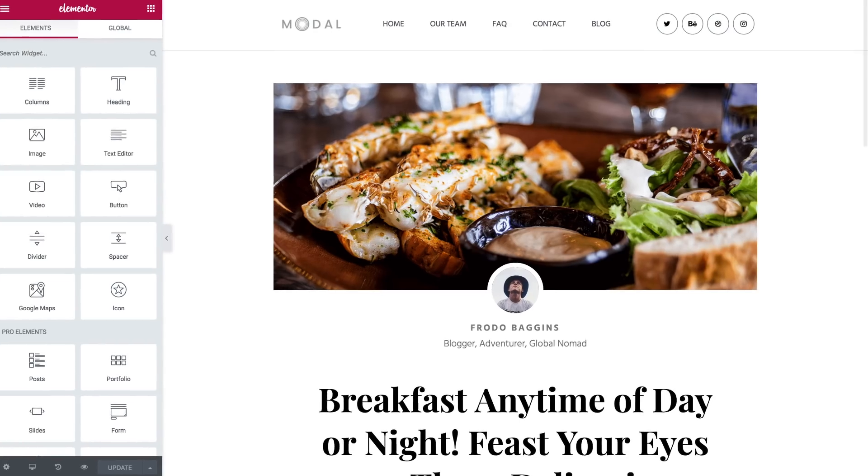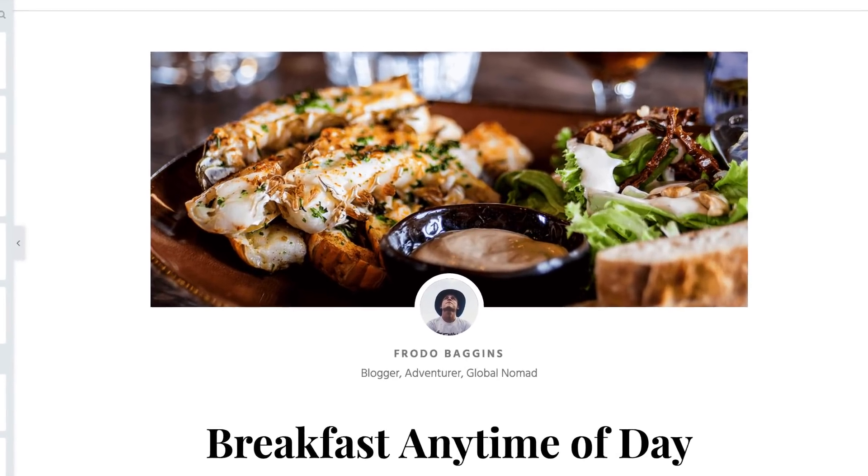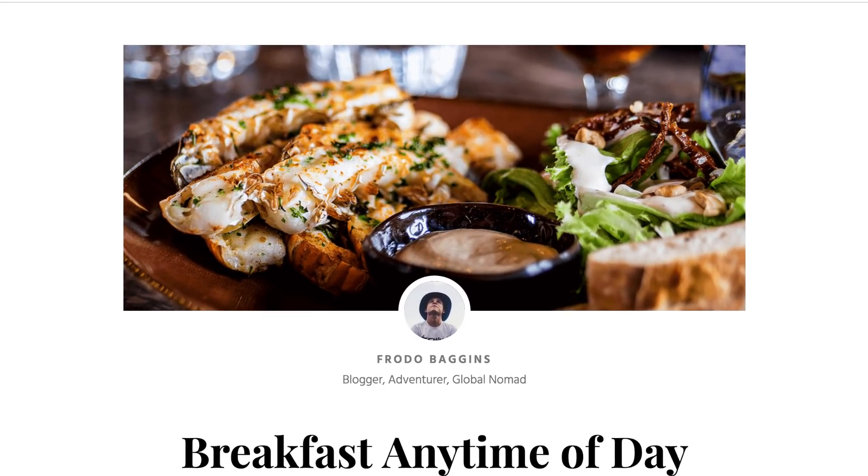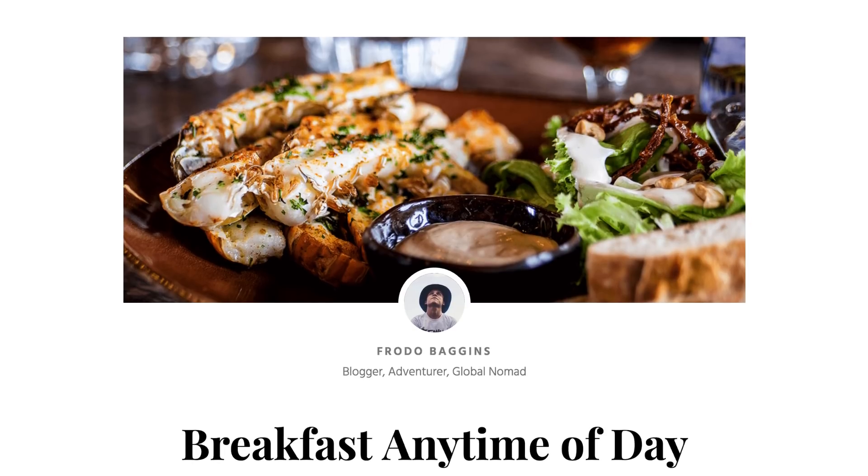So what is a single post template made of? Let's look at an example. On the top is a featured image. If you don't have a featured image in your post, you're going to see a gray area here. The gray area is a placeholder for dynamic content.